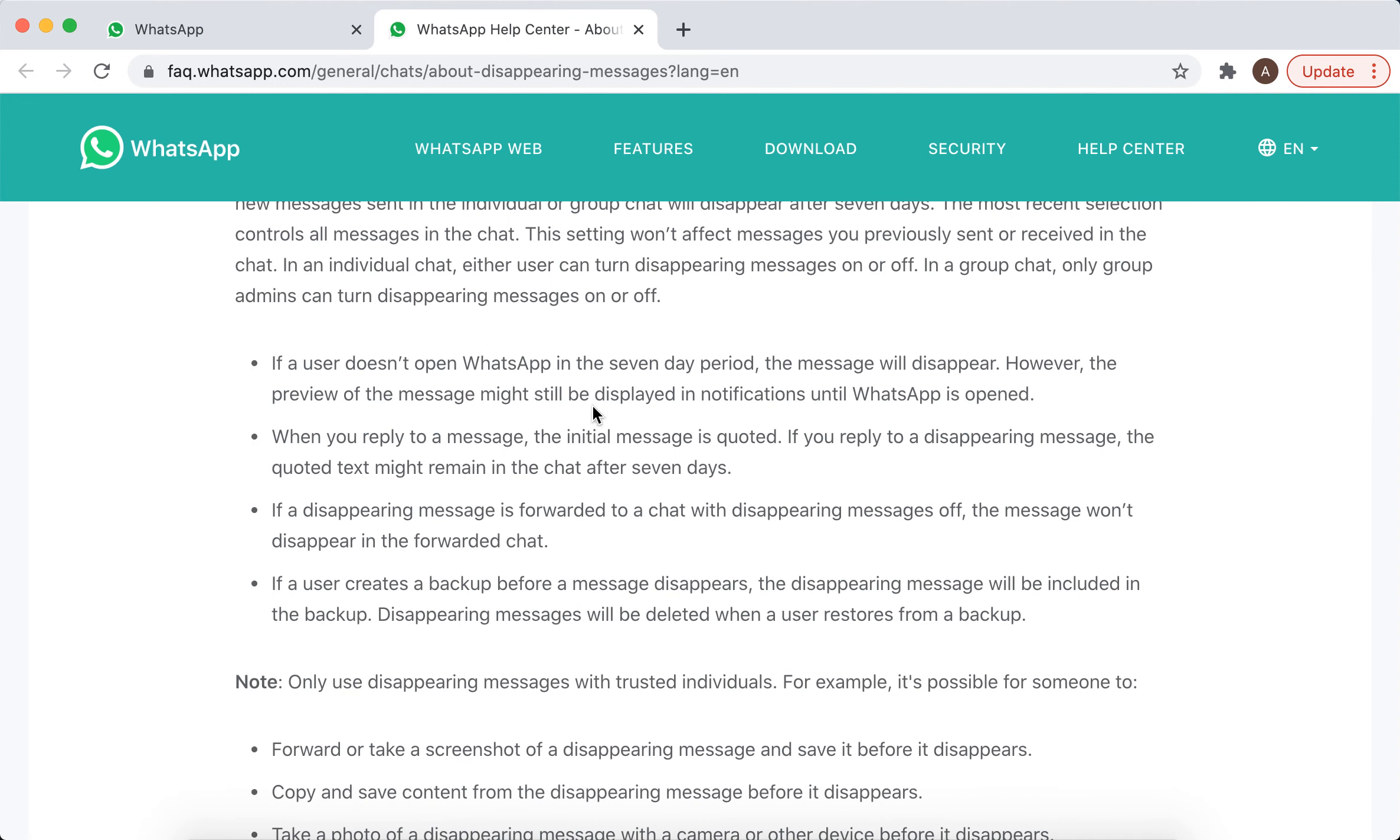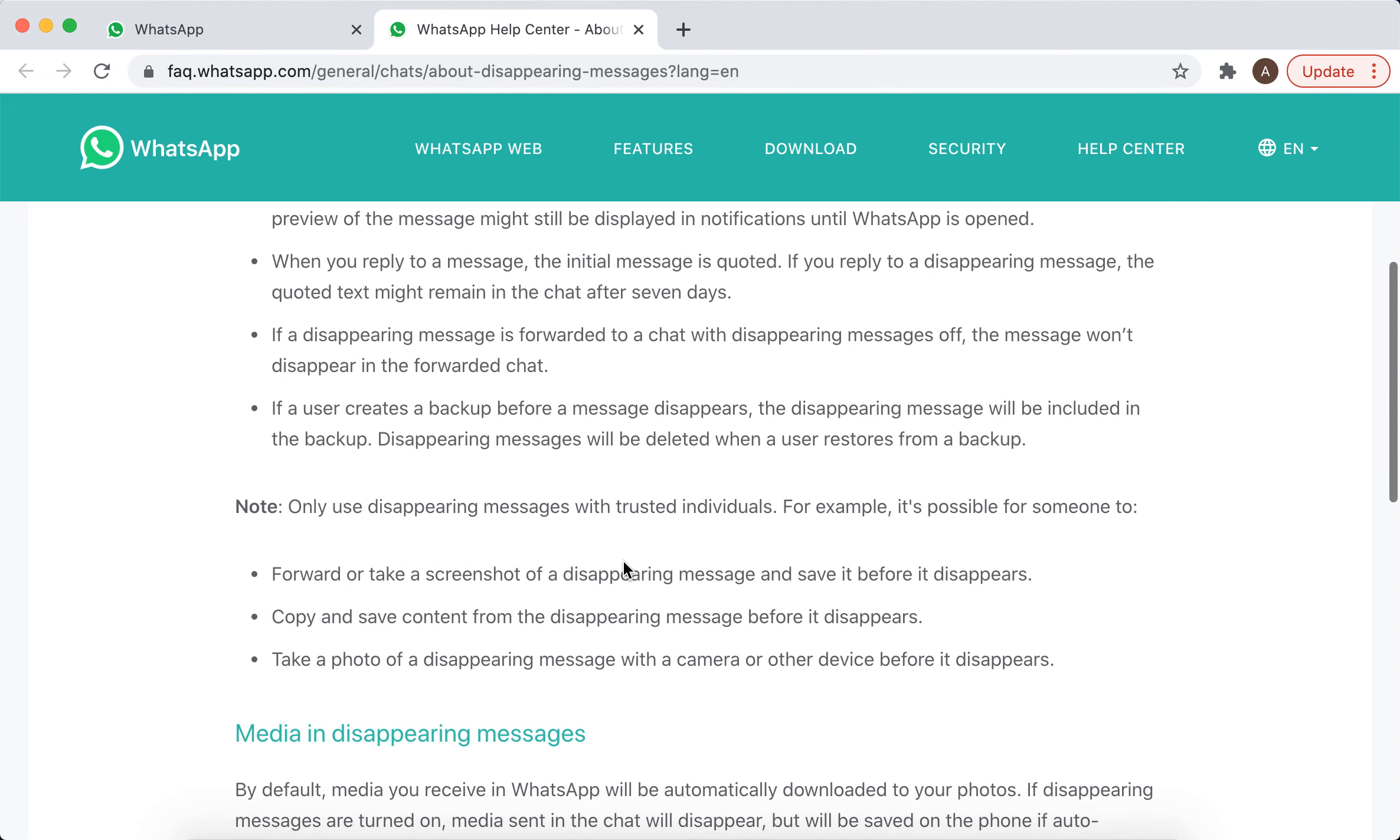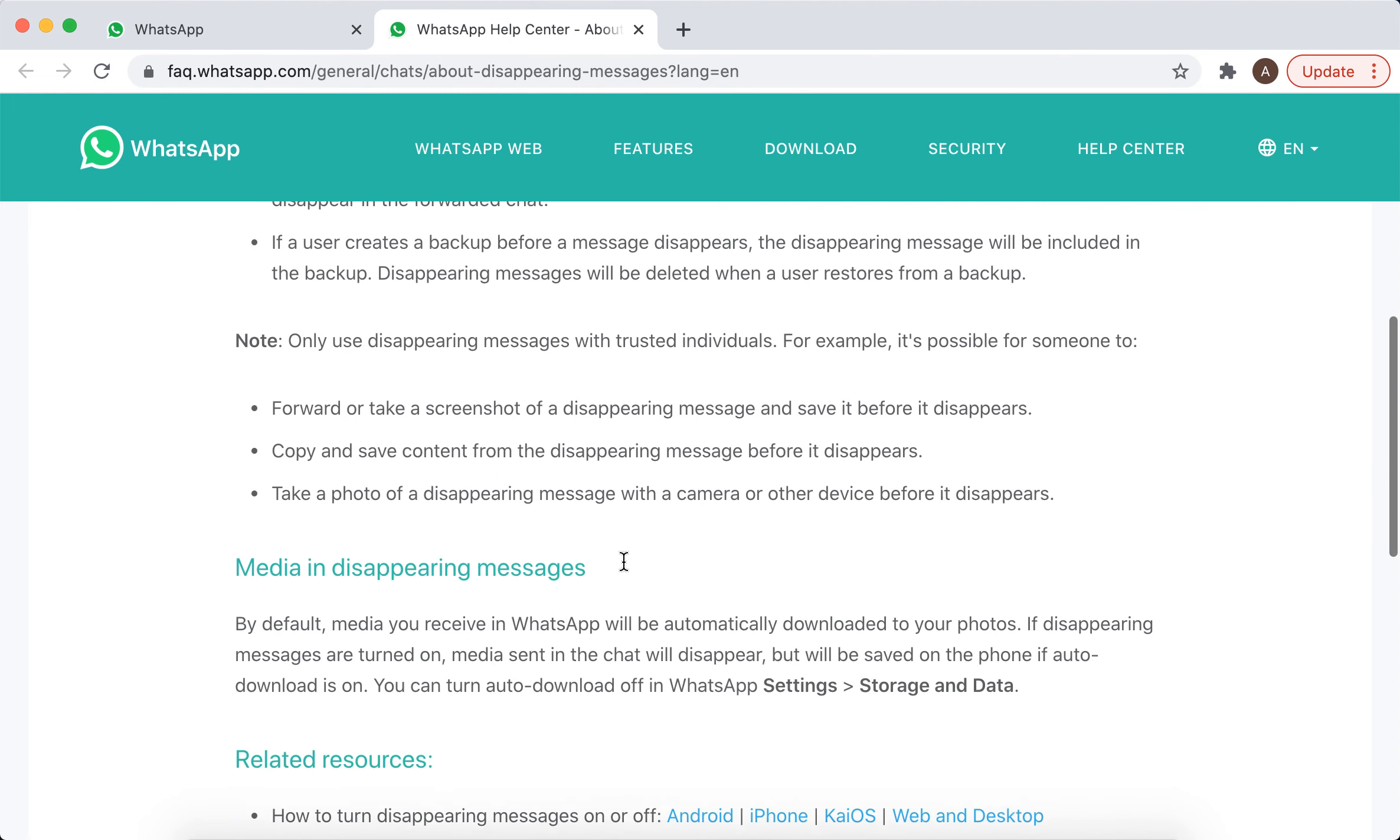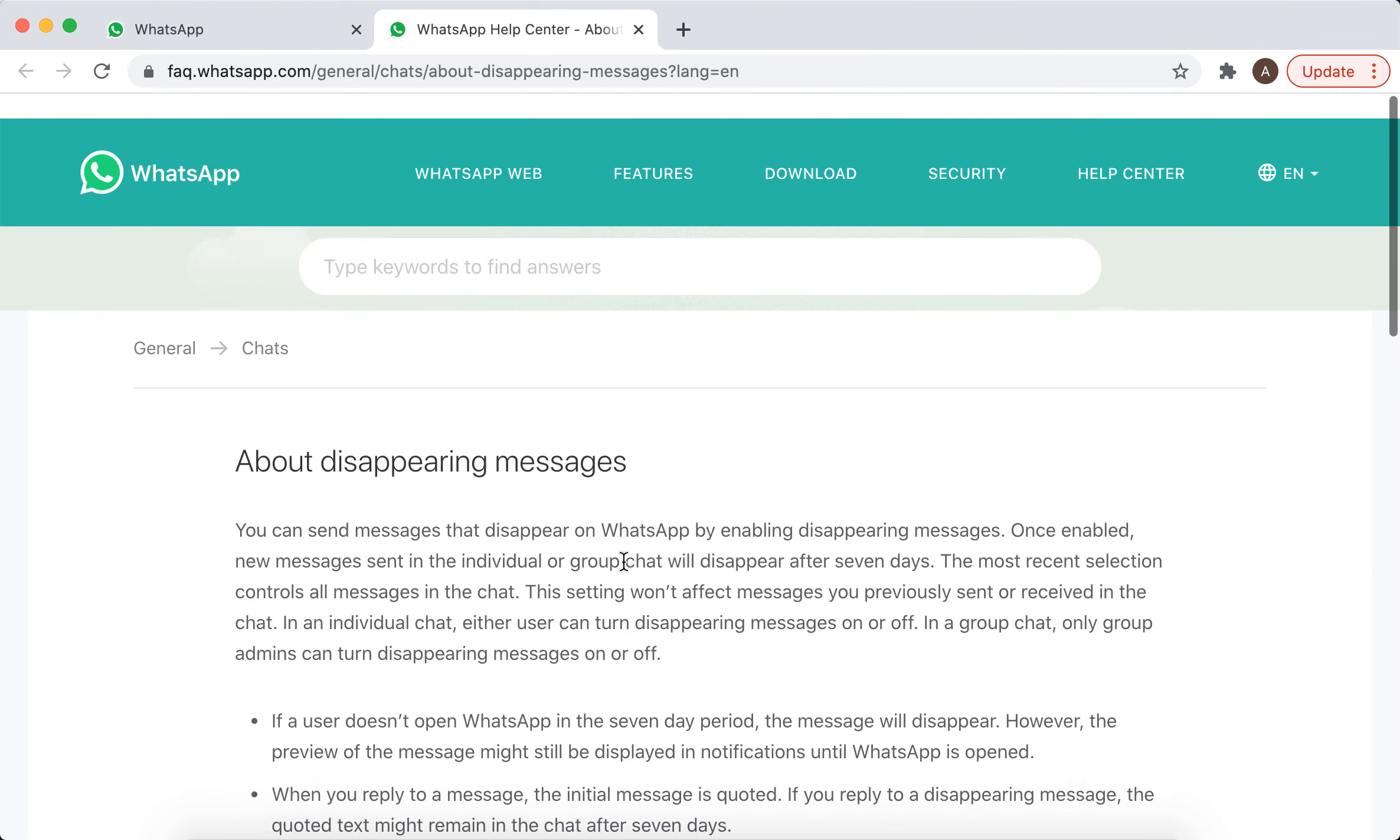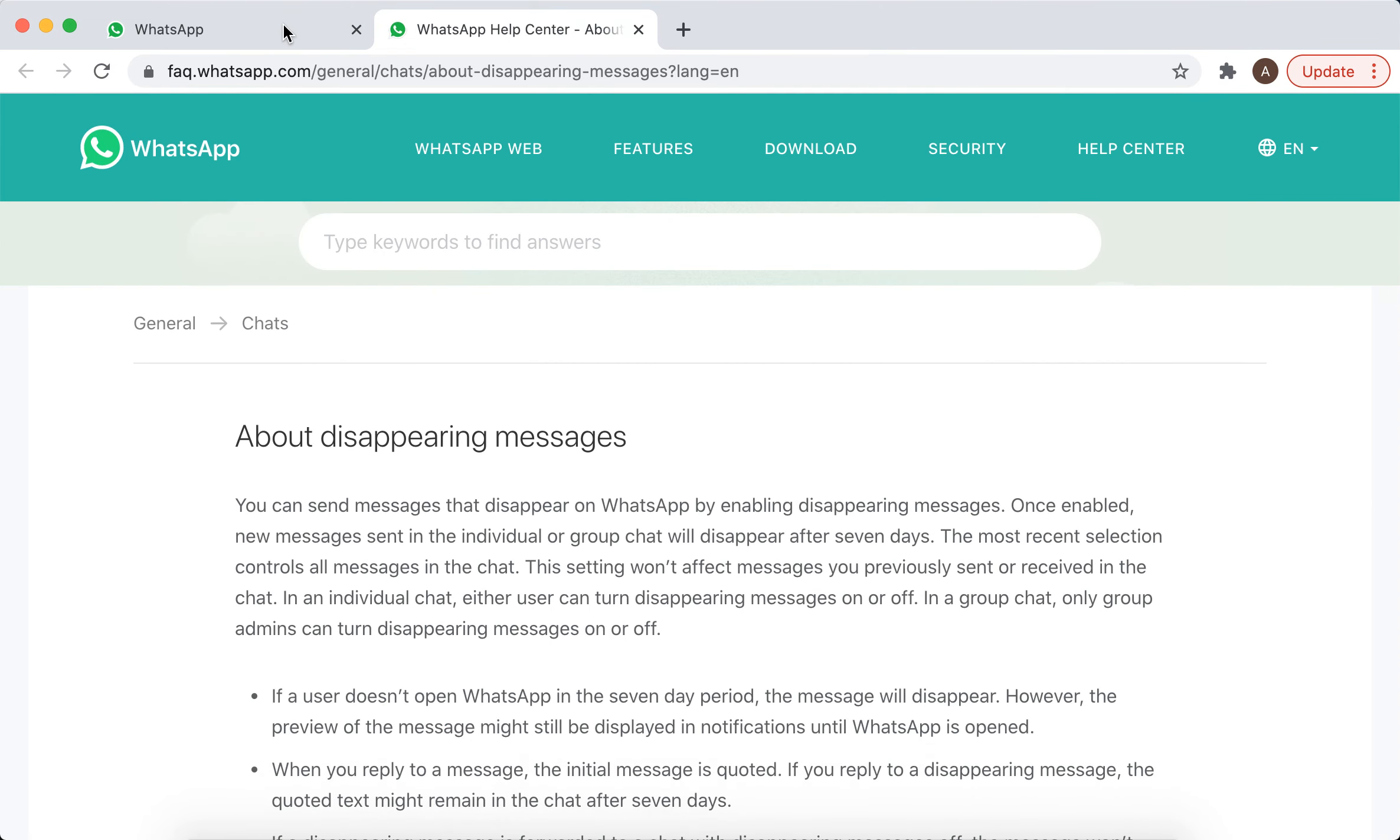When you reply to a message, the initial message is quoted. If a disappearing message is forwarded to a chat with disappearing message off, the message won't disappear in the forwarded chat, and all the other settings which you can just read here.